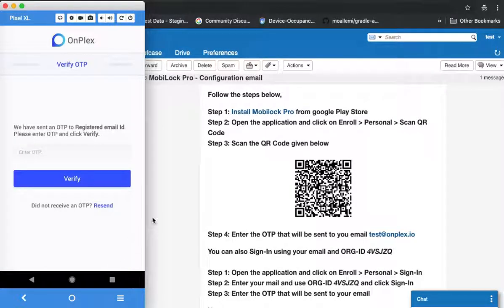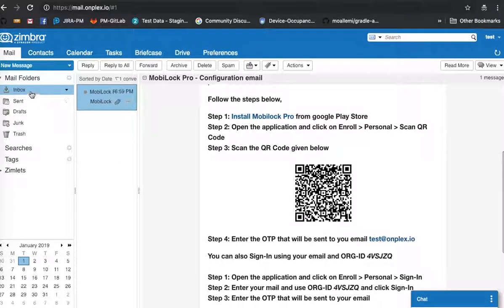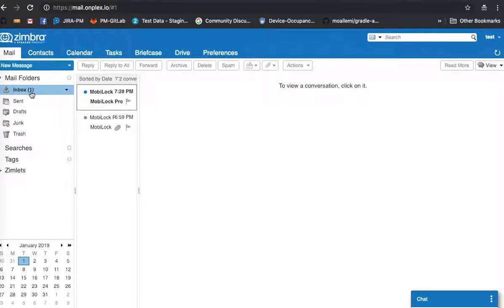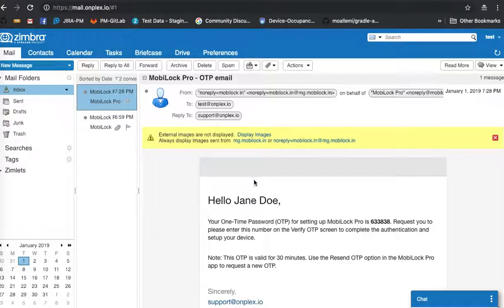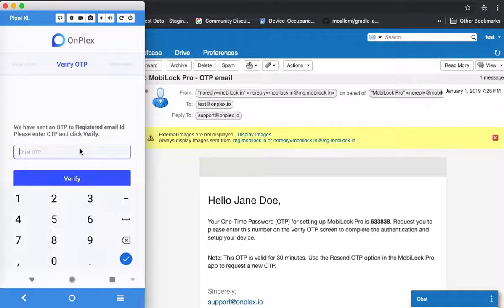At this point an OTP will be sent to you. As you can see on the screen, you have received the OTP. On the device, enter the OTP that you have received.